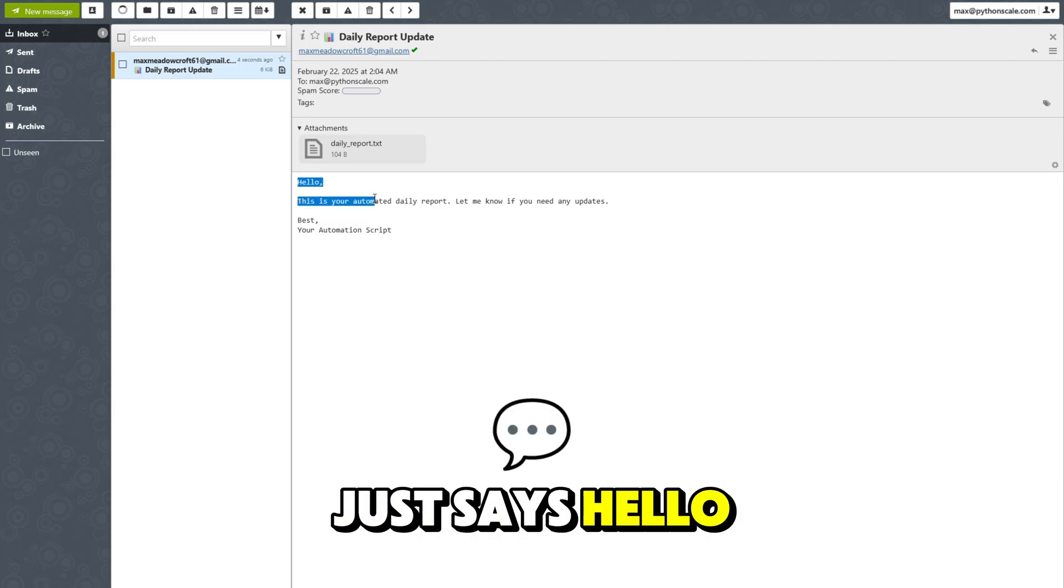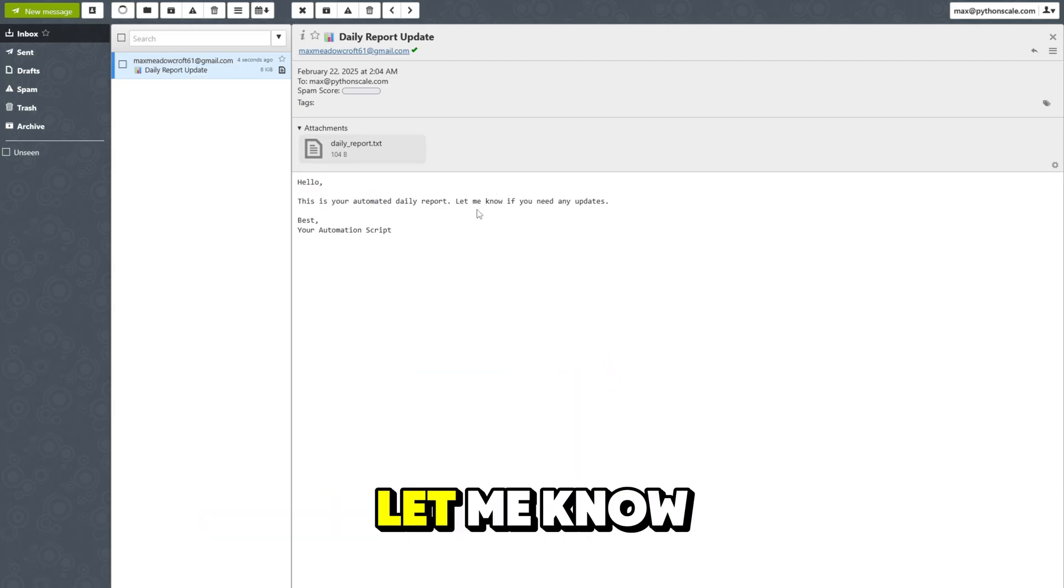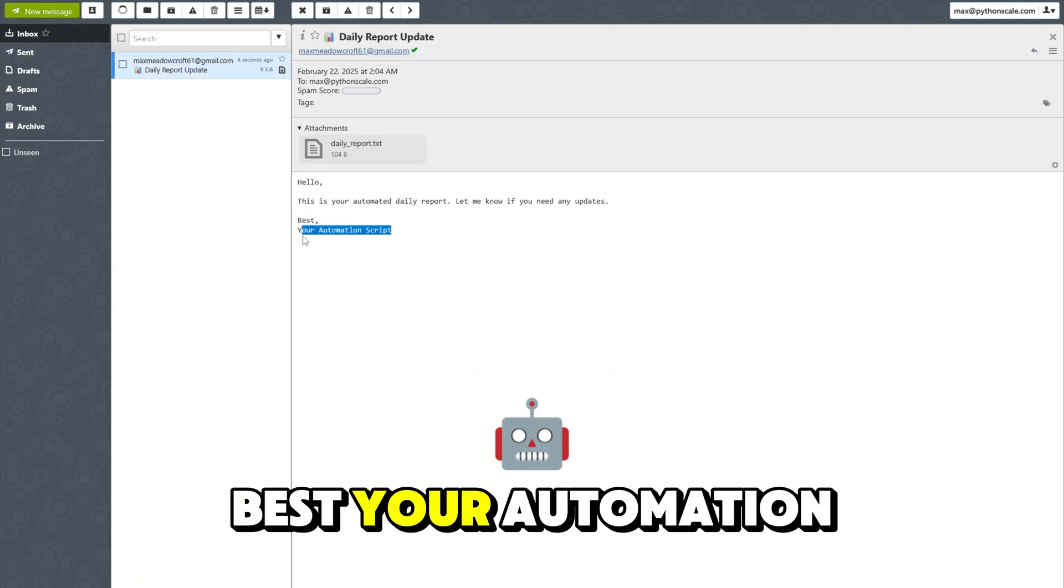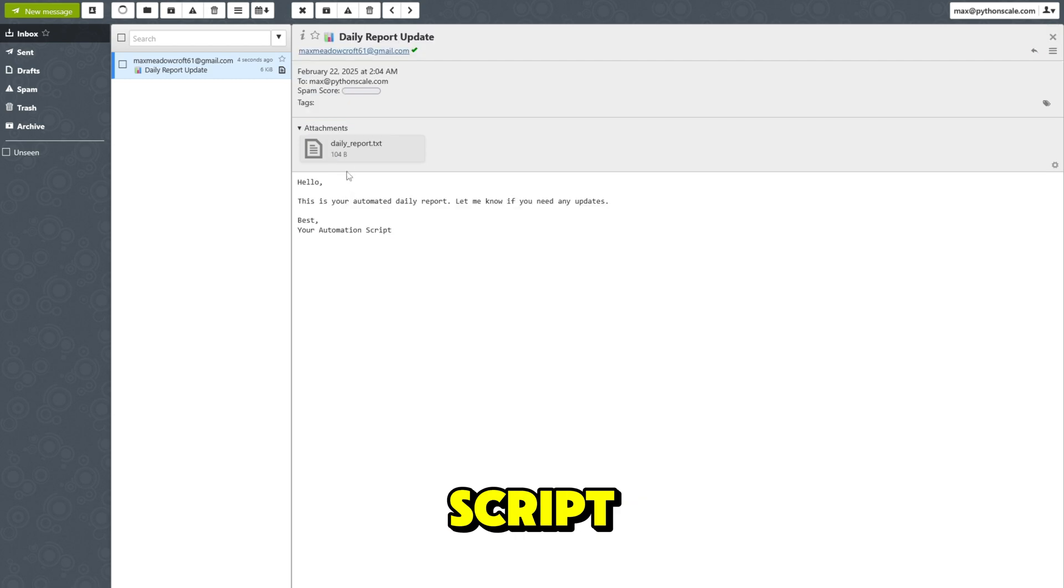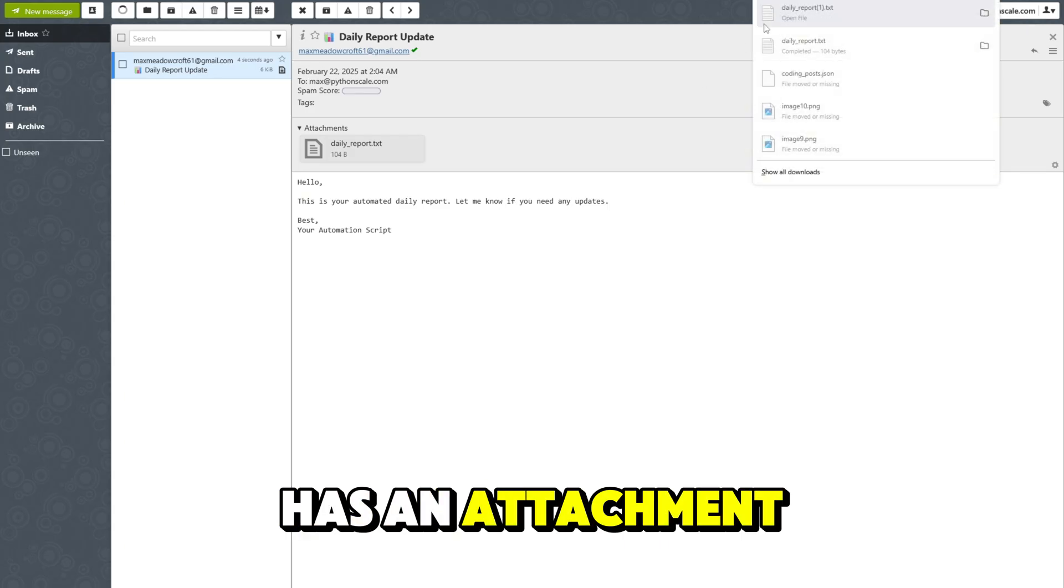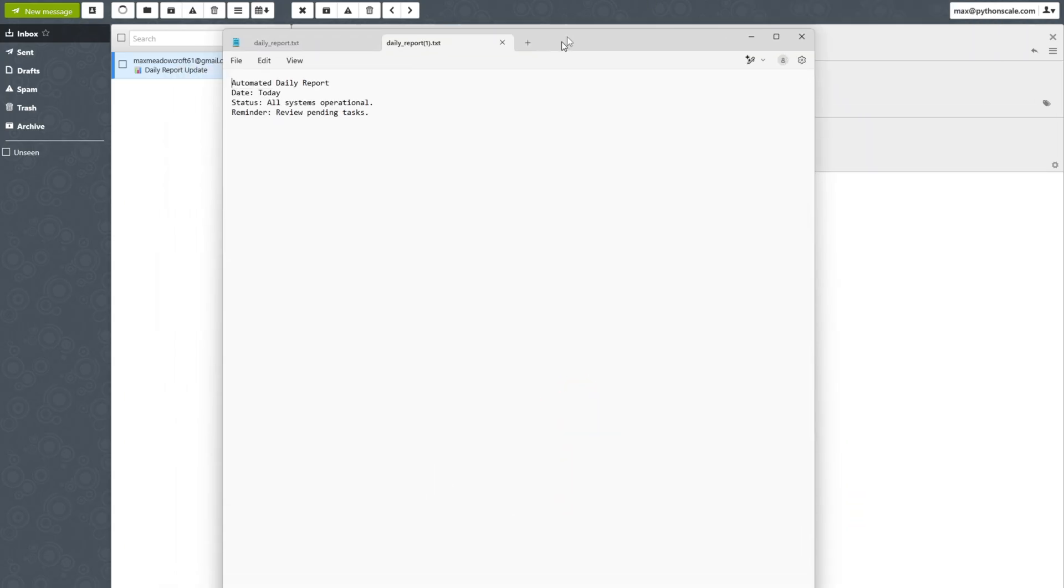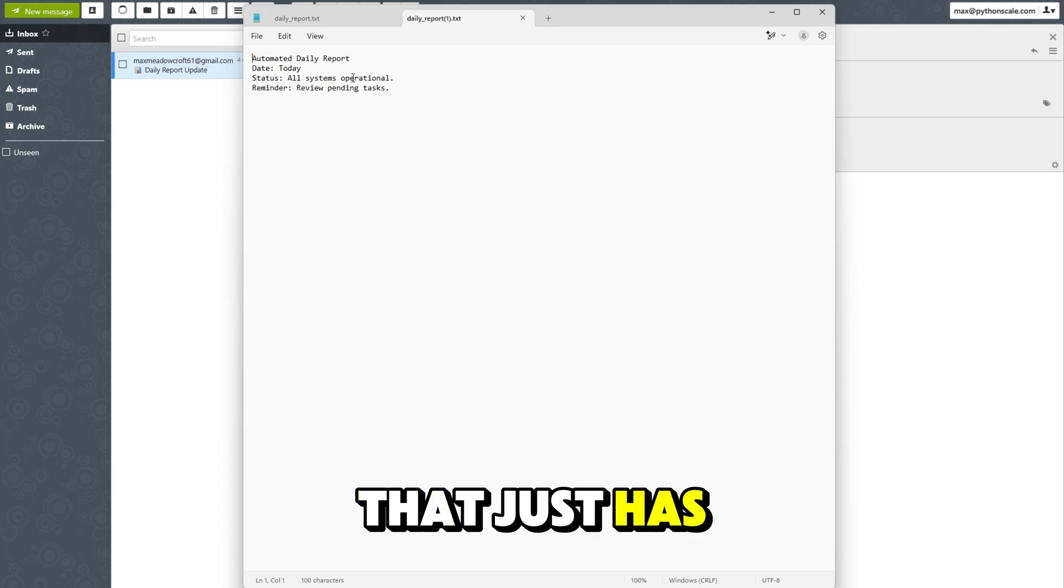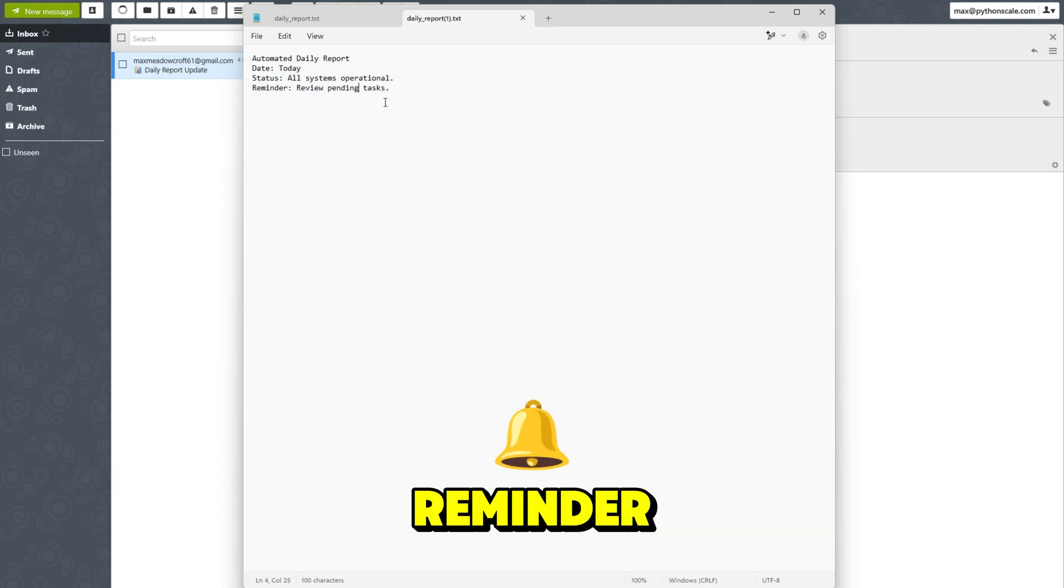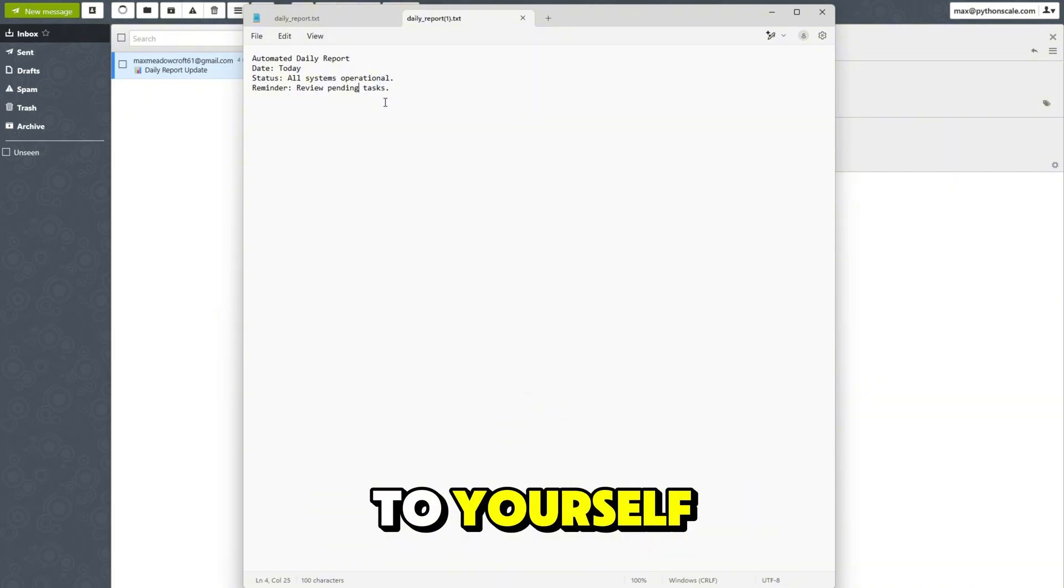And it just says, hello, this is your automated daily report. Let me know if you need any updates, best your automation script. And it also has an attachment here that I can open that just has the date status reminder. So you can also attach files to yourself.